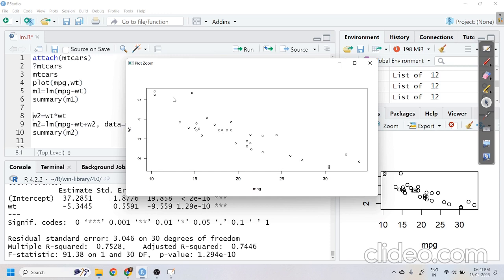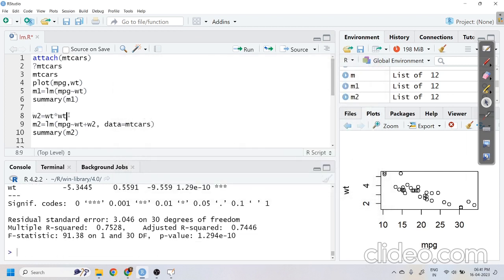If you observe the scatter plot minutely, it is not really a linear relationship — it looks more non-linear, having a parabolic or quadratic kind of relationship. So fitting a quadratic non-linear regression model would provide better results. For the quadratic model we need the squared term as well, so we compute weight-squared — weight multiplied by weight.